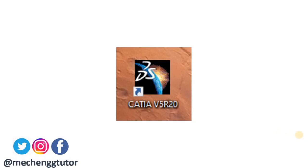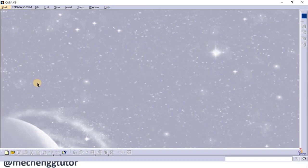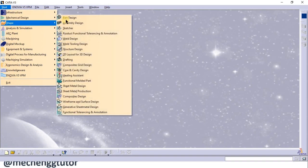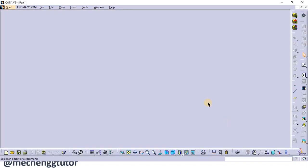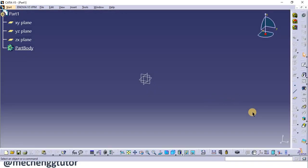This is the icon for CATIA V5. When we double click this icon on the desktop we enter the CATIA software. This is the CATIA software which opens up when you click on the icon. We go to Start, Mechanical Design, and Part Design. Here we give the name of the part — if we don't give it now we can change it later. Click OK and we enter into the part module.